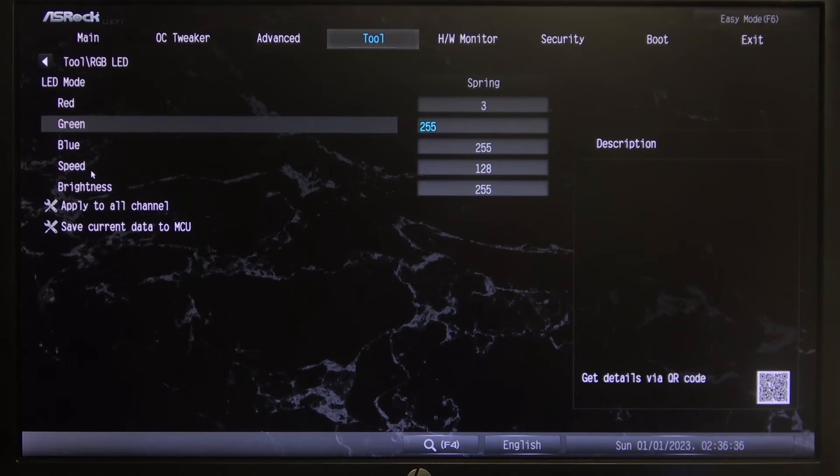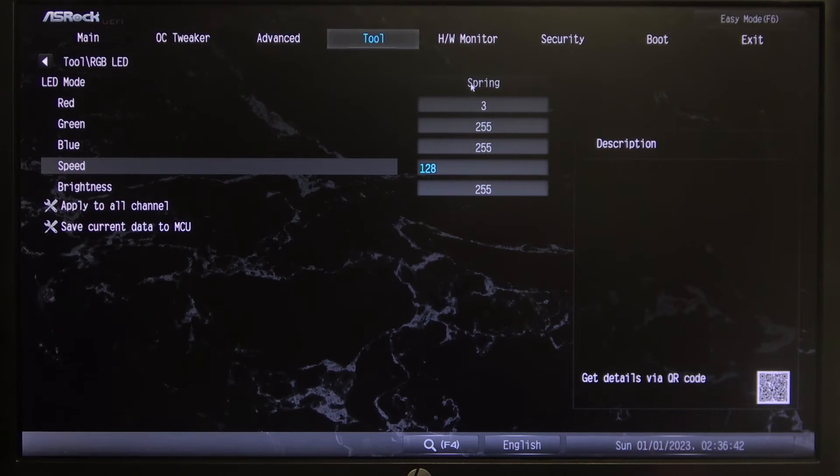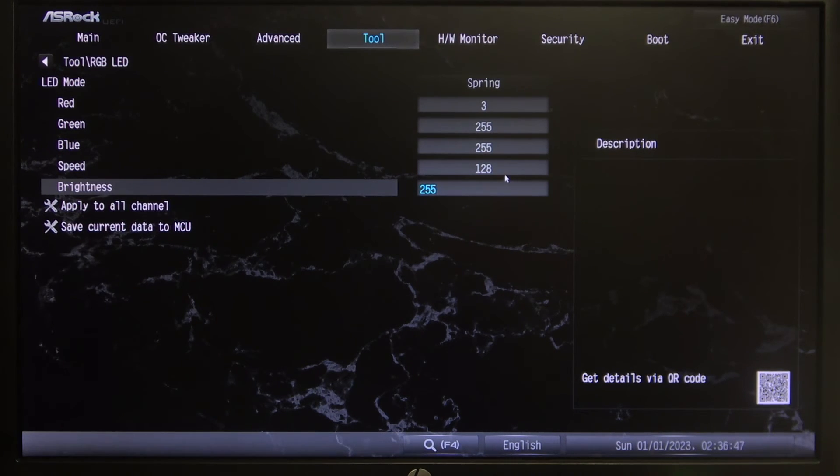There's also an option to change the speed on how fast the specific mode cycles and also brightness so you can adjust how bright this LED lamp will flash.